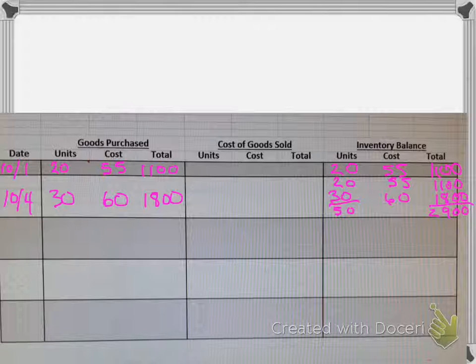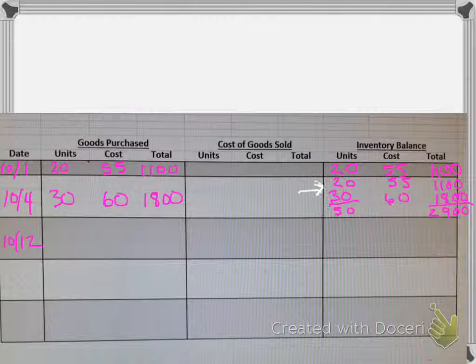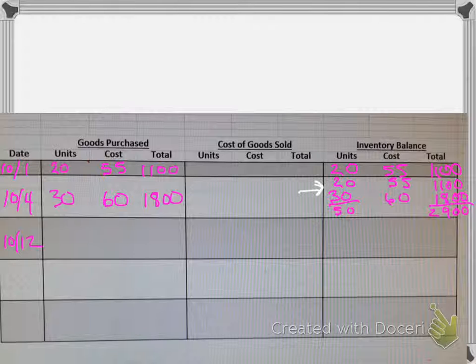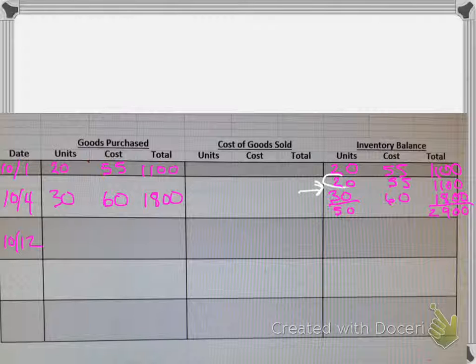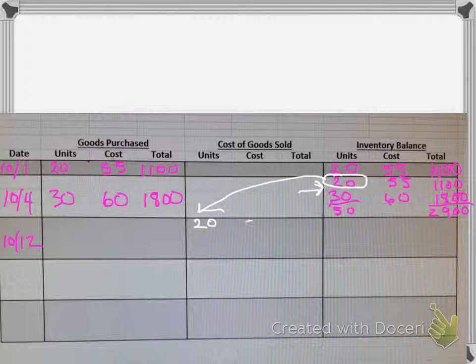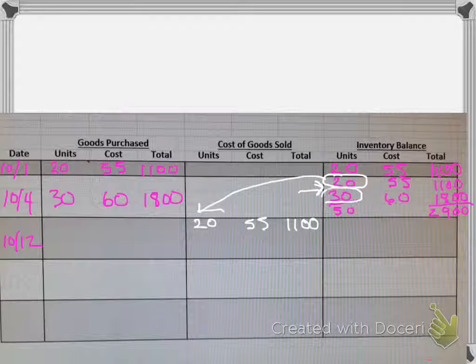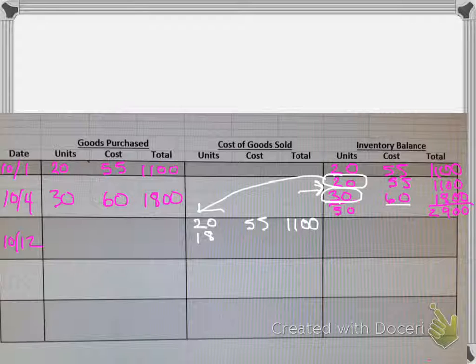So then let's say on the 12th now we sell 38 units. So we have to figure out out of the available 50 units here, we're selling 38. So first in first out: which were the first items that we brought into the business? Well that would have to be these 20 that we had. So those 20 are going to be the first ones to go out the door. So we'll have 20 and those cost $55, so that's $1,100. But we sold 38, so we need to come up with another 18 units from this batch of 30. So we'll put 18 and those cost $60.